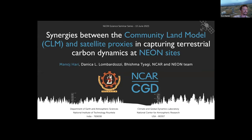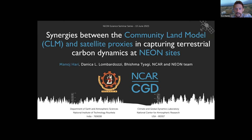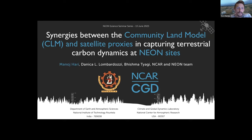I would like to introduce Manoj Hari. He is a PhD candidate at the National Institute of Technology, Rorkela, in Odisha, India, in the Department of Earth and Atmospheric Sciences. For the last 10 months, Manoj has been a visiting doctoral researcher at NCAR in the Climate and Global Dynamics Group, working with Dr. Danika Lombardozzi on outputs from the NCAR-NEON framework in conjunction with satellite remote sensing data. The title of his talk today is: Synergies Between the Community Land Model and Satellite Proxies in Capturing the Terrestrial Carbon Dynamics at NEON Sites.